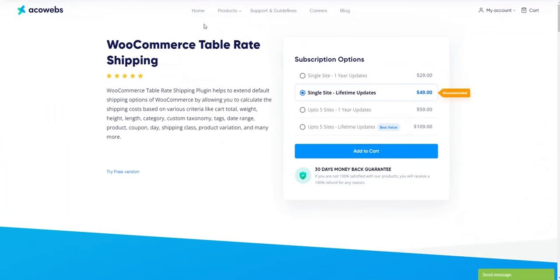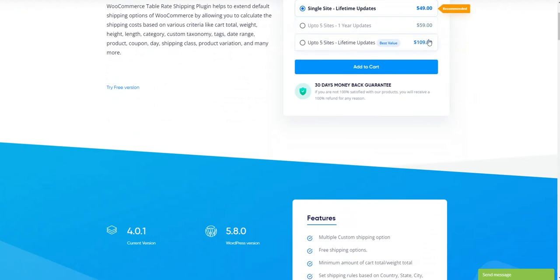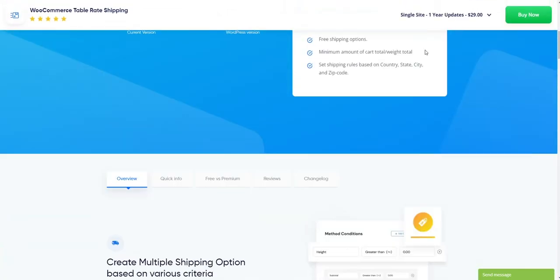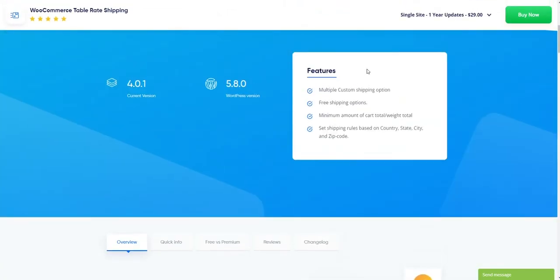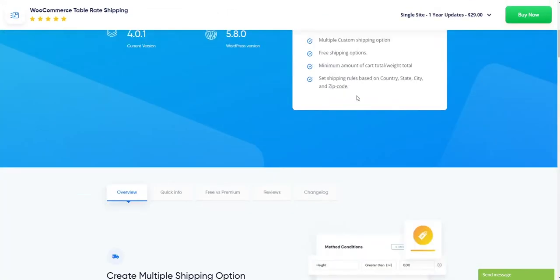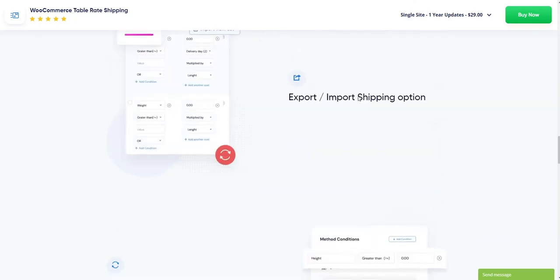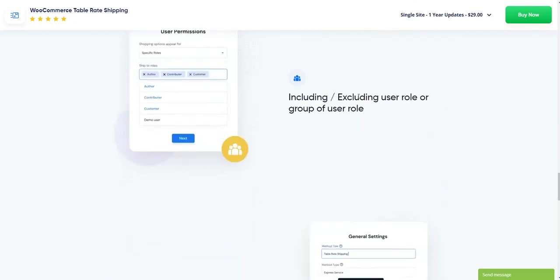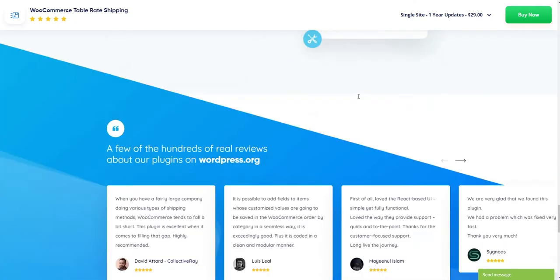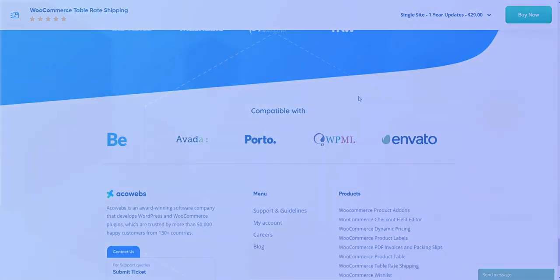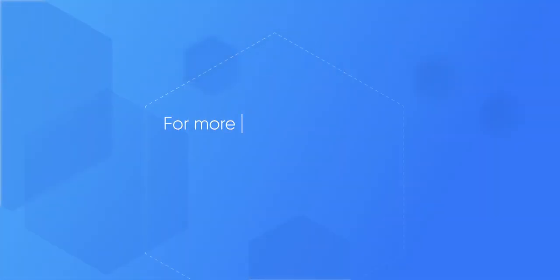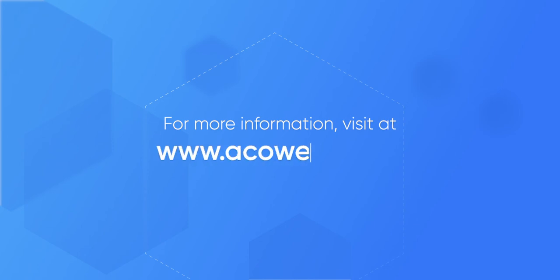You can also use the pro version of the table rate shipping plugin if you need more features. In the free version, you can't use more than two methods and there are some other limitations. For more information, you can visit our website at akawebs.com.